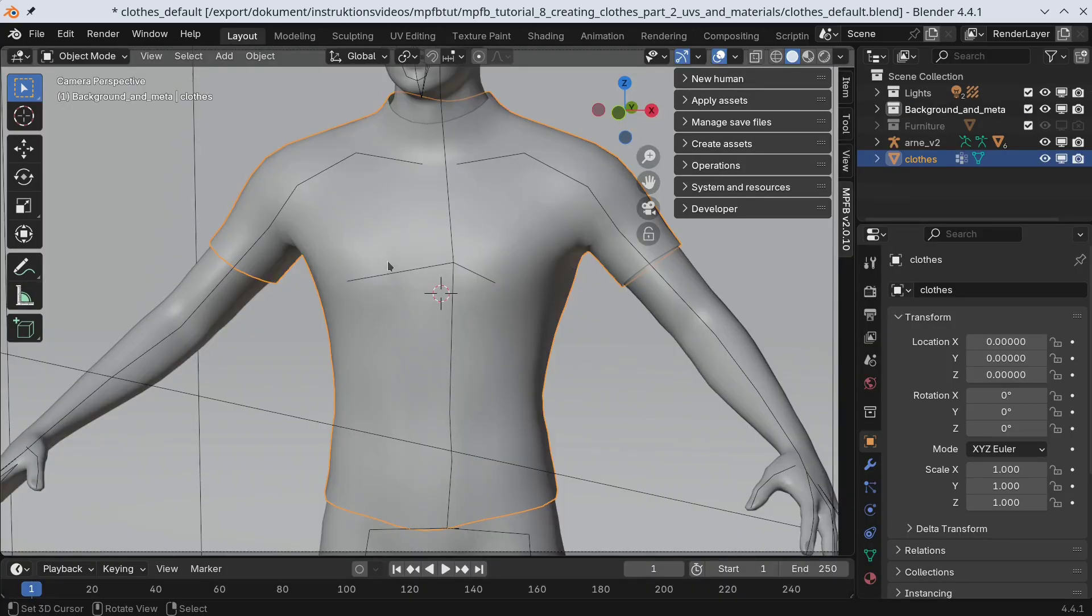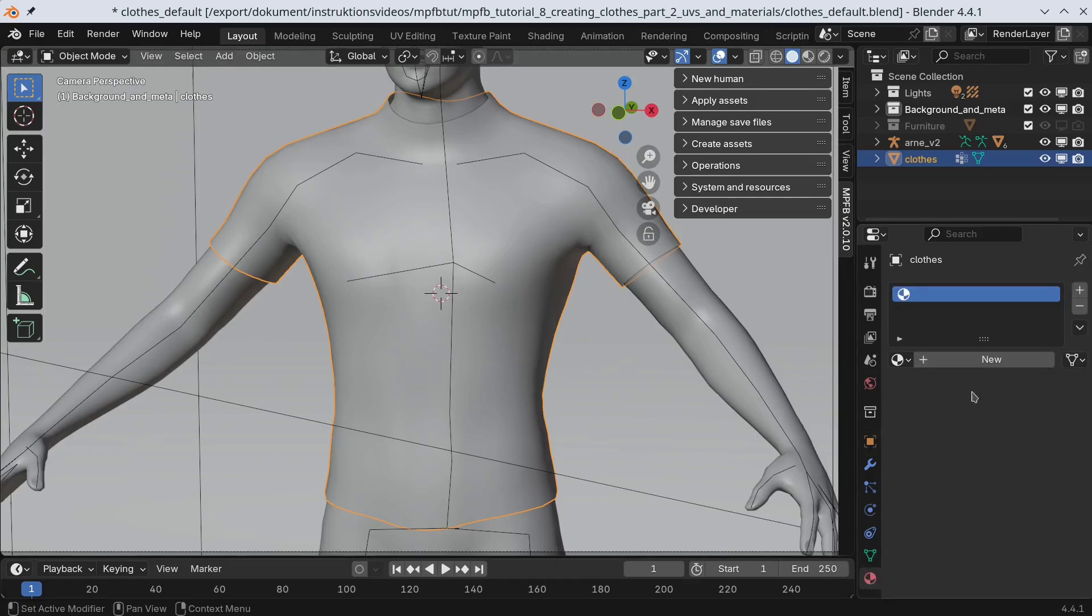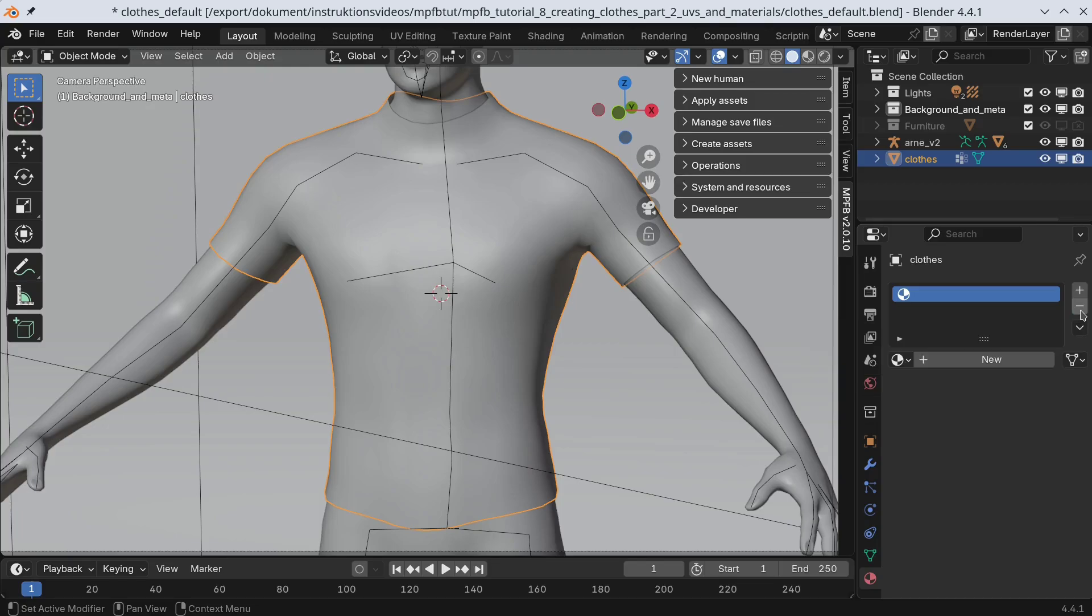Now we have a mesh which is ready for texture painting. If there is a material here, simply delete it.